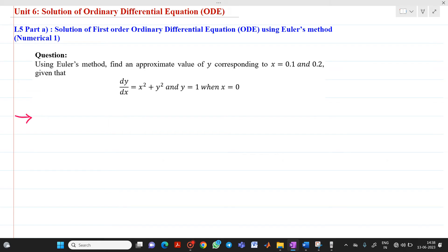So the question is: using Euler's method, find an approximate value of y corresponding to x equal to 0.1 and x equal to 0.2. We have the function dy/dx equal to x squared plus y squared, when y equal to 1 when x equal to 0.